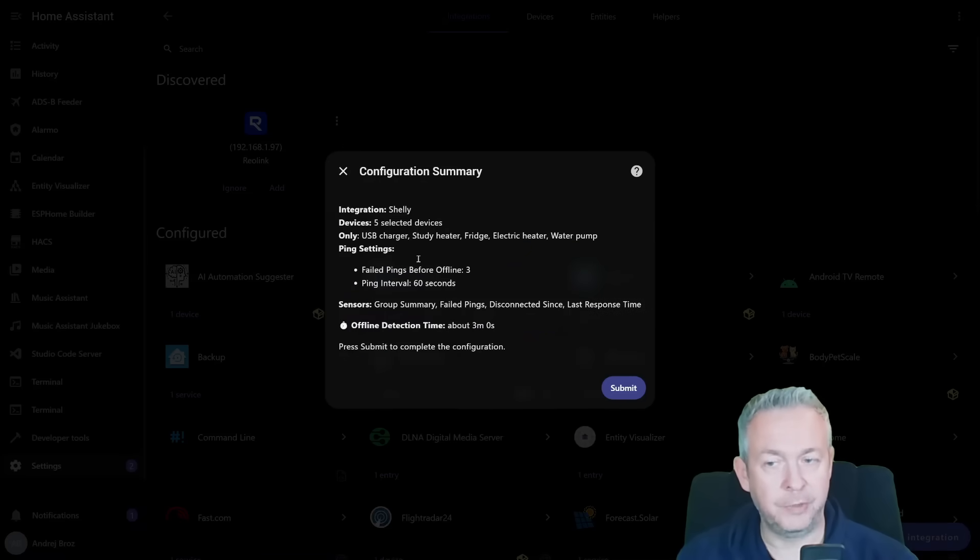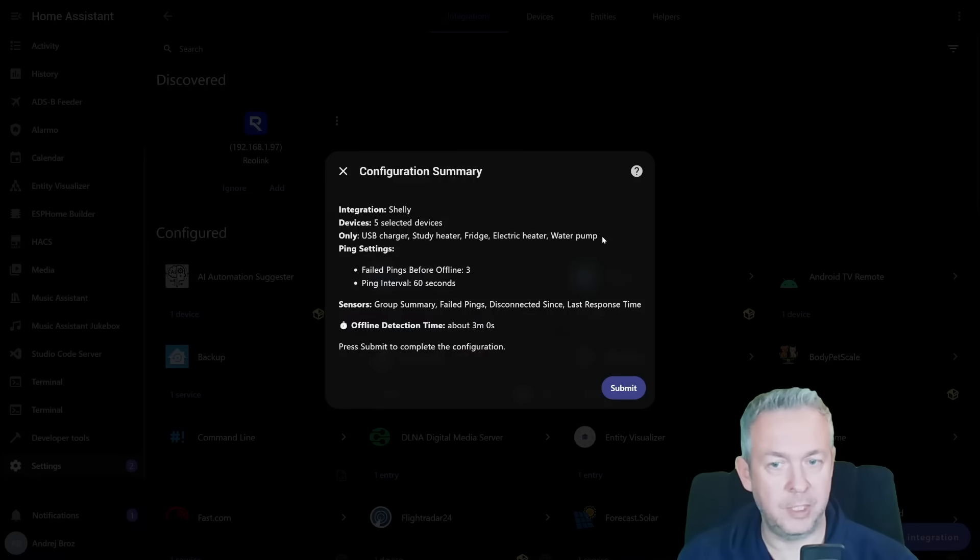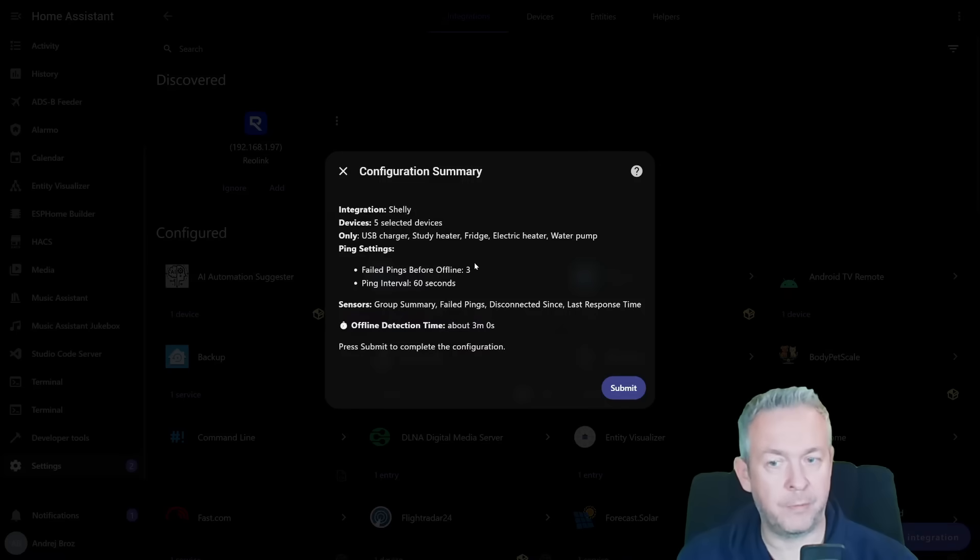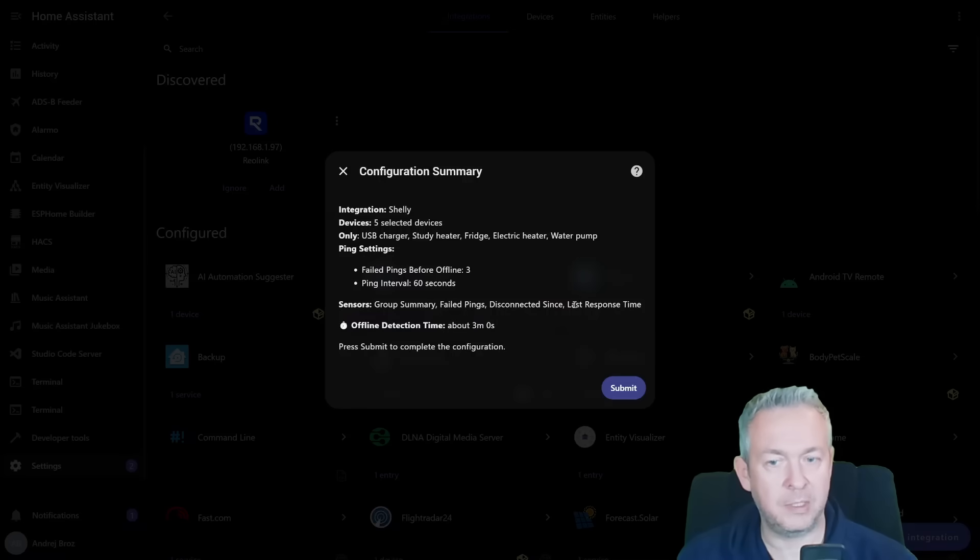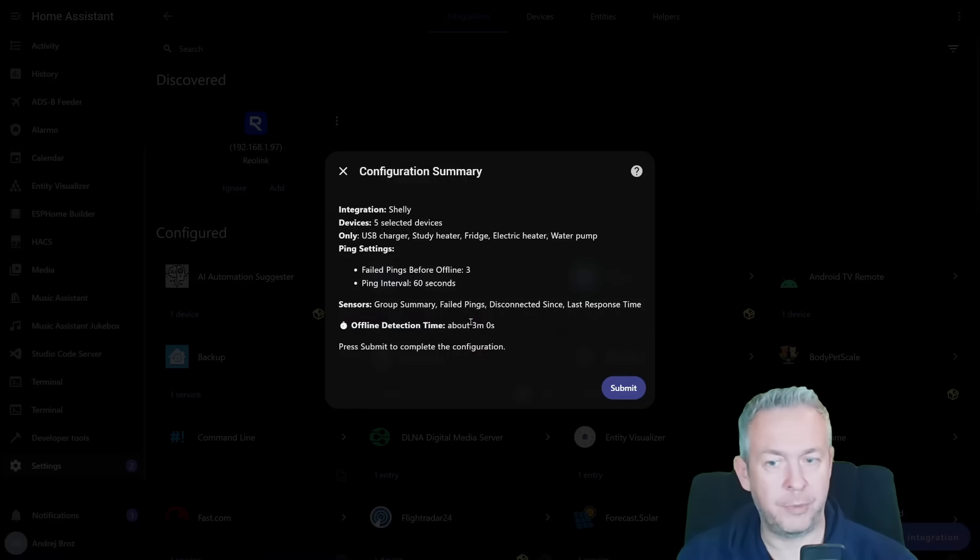And here it is for the integration. Five devices: charger, heater, fridge, electric heater, and water pump. Ping settings are failed pings before offline three, interval 60 seconds. And we are creating group summary, failed pings, disconnected since, last response time. And the offline detection timeout is about 3 minutes and 0 seconds. Submit.